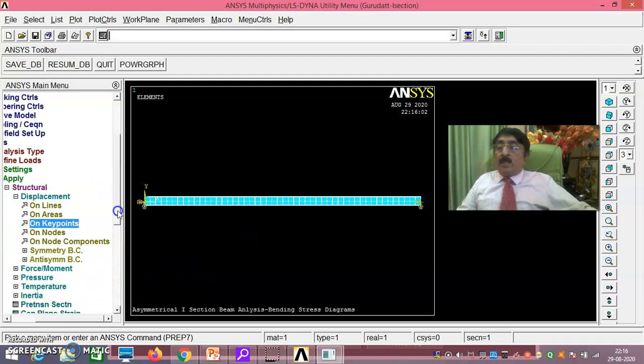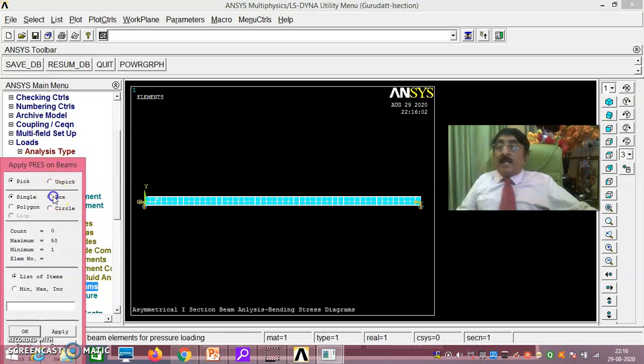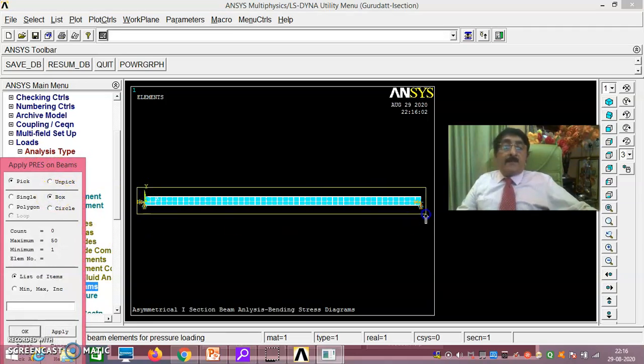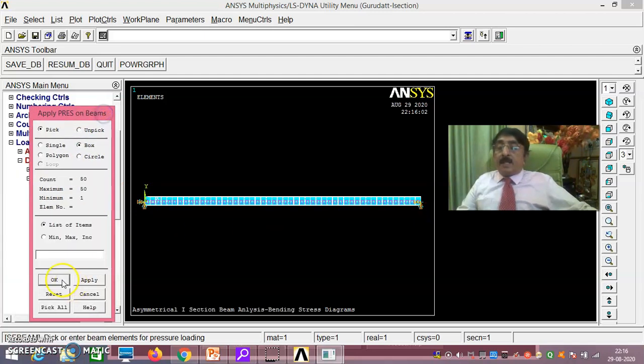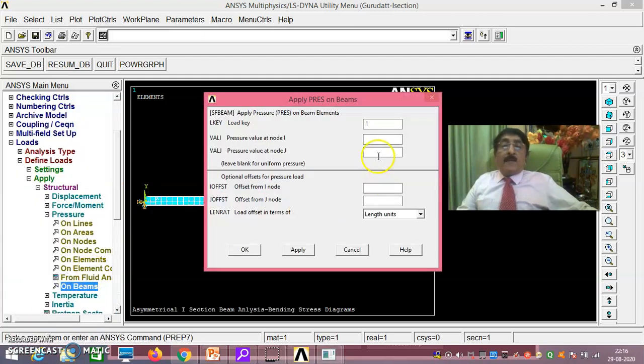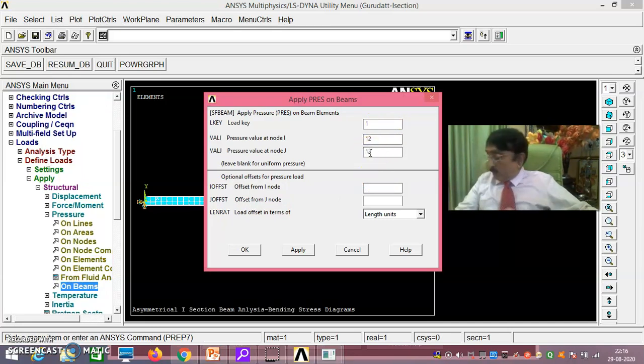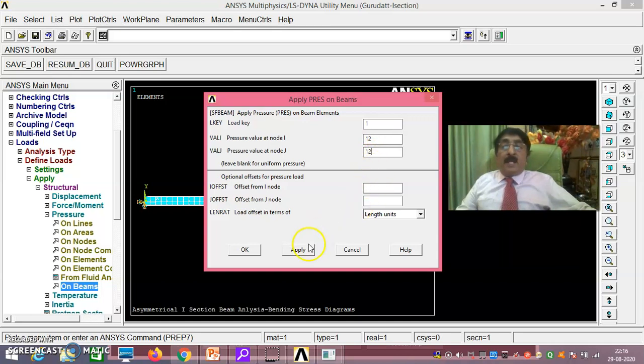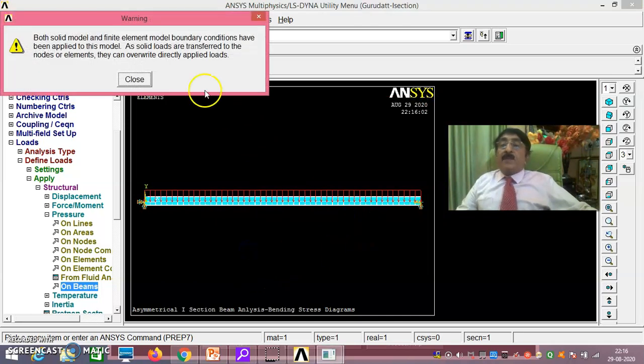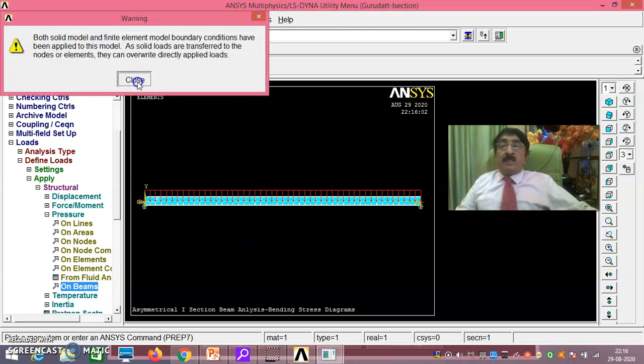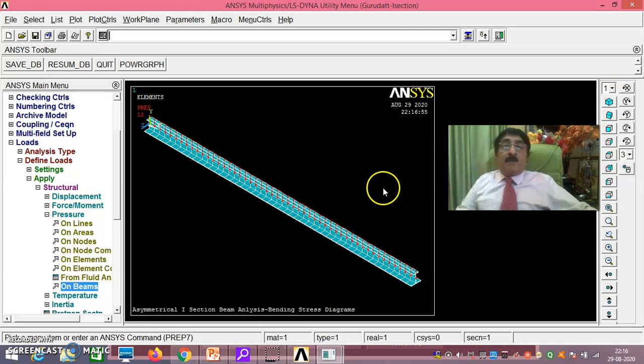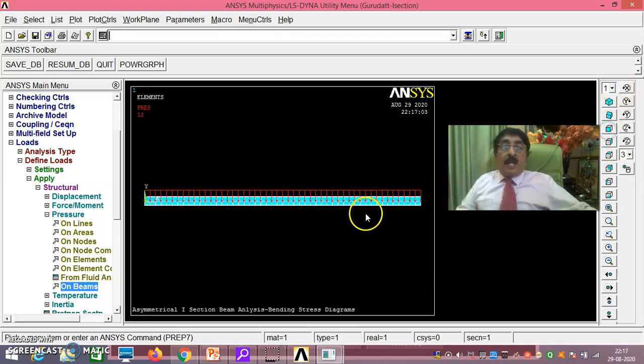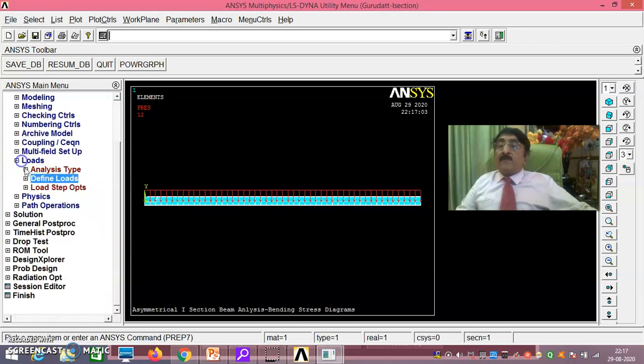Then what you do is pressure on beams. Pressure on beams, take box, select the entire thing. Save okay. Then you give this as 12. It is 12 kilonewton meter. In that way you give this. Now this is perfect way. You see here, you are loading on the top flange. It is perfect here. Everything you are doing it correctly till now. It is loaded on the upper flange.